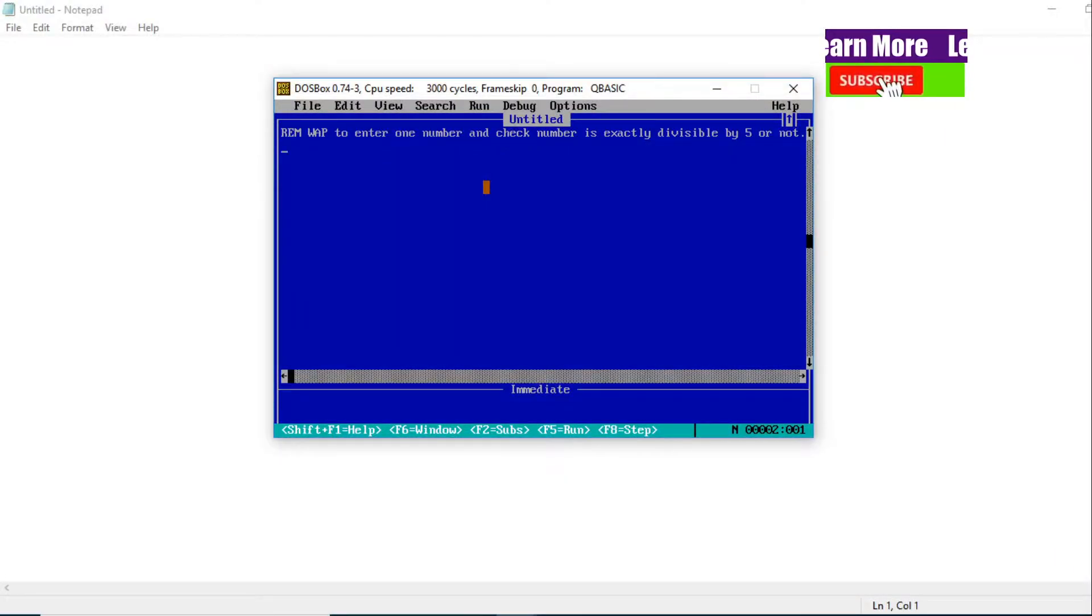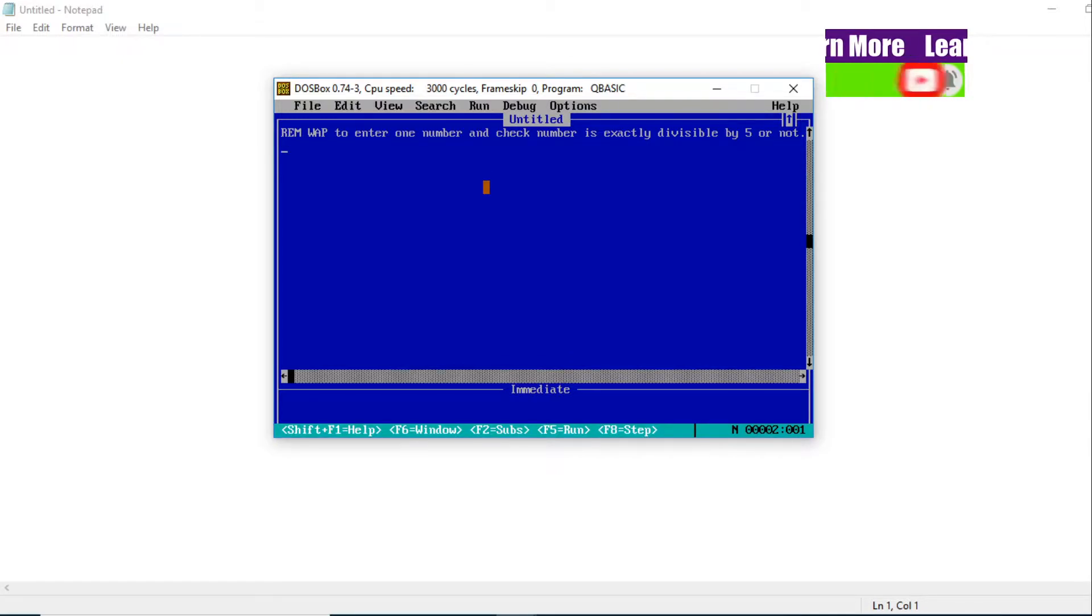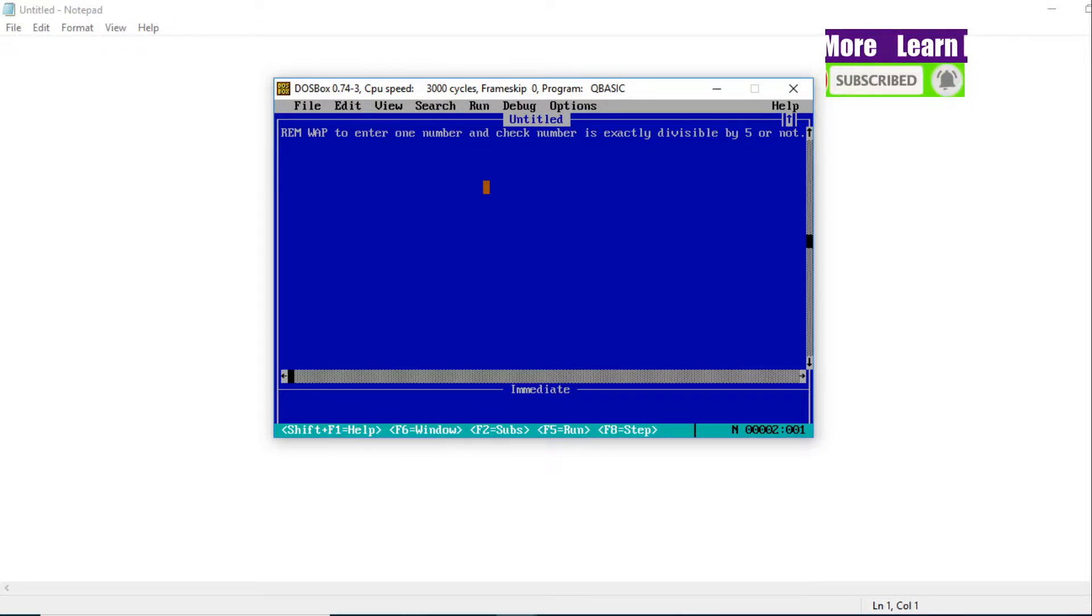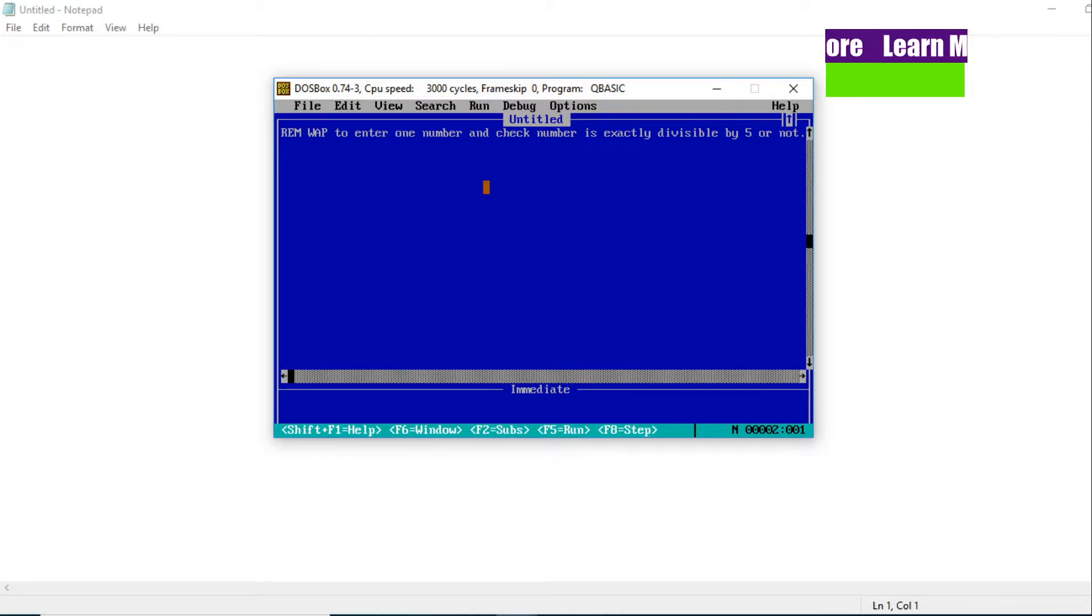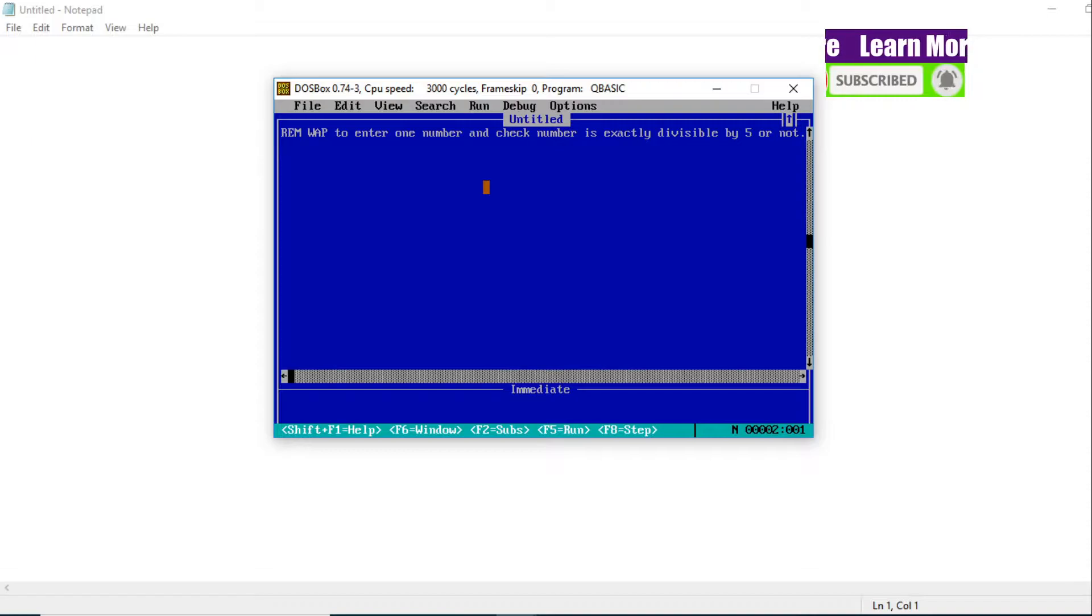Hello everyone, again I have one QBasic program as you can see in the left screen. The question is: write a program to enter a long number and check if the number is exactly divisible by 5. I will talk about that. Let's start this QBasic program.